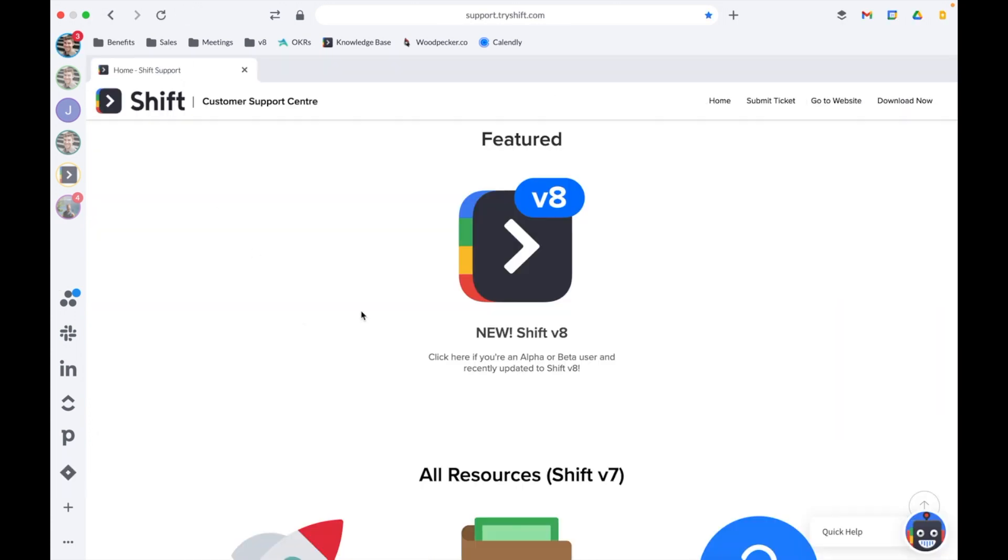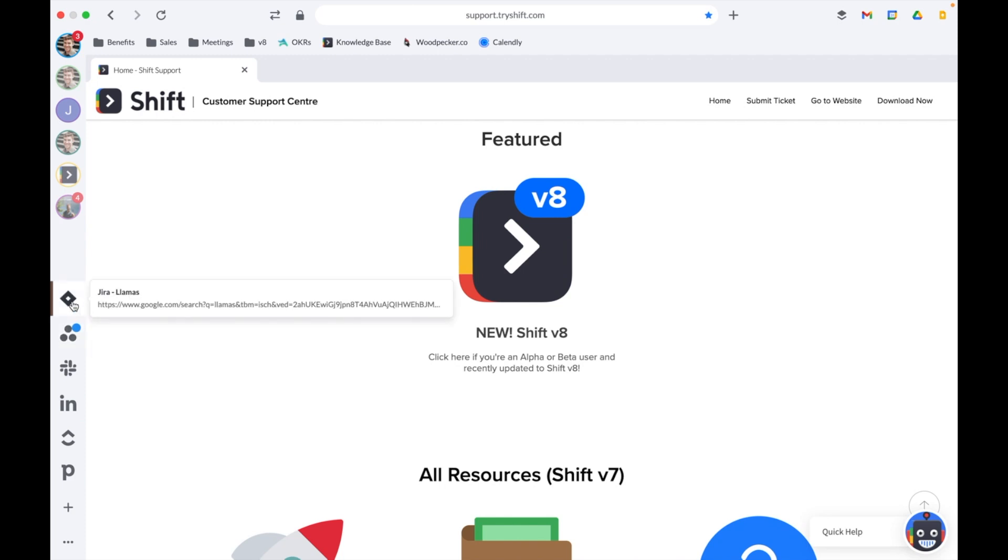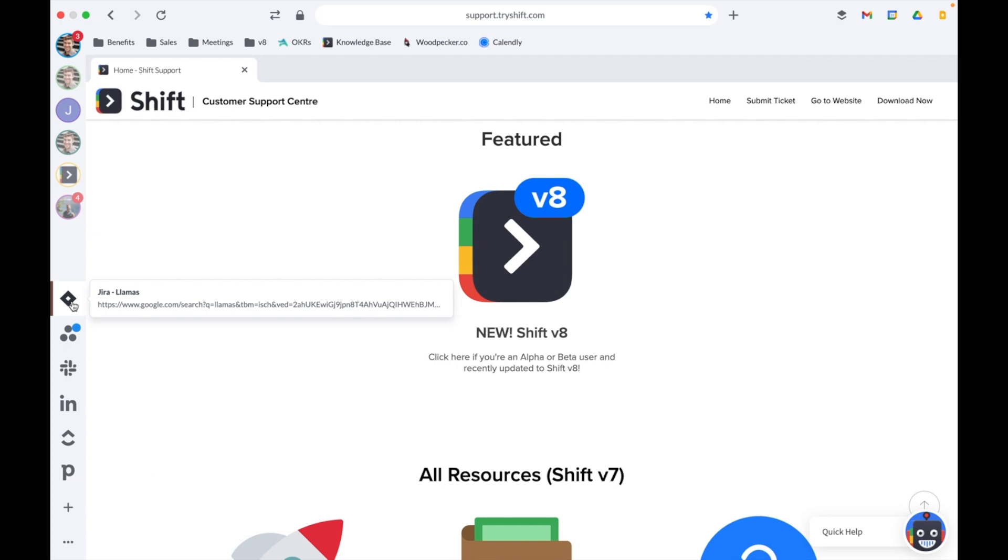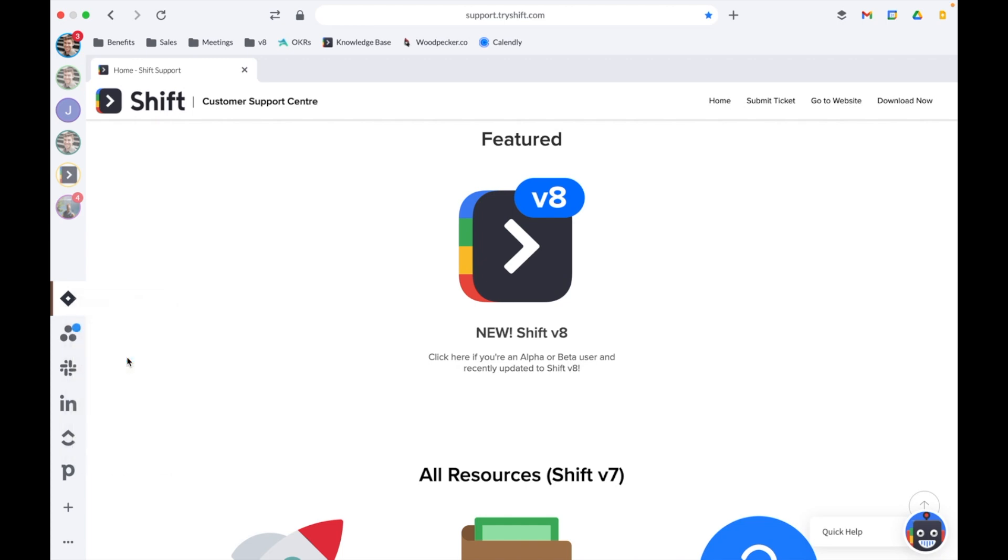Once you've added all your apps to Shift, simply drag and drop to change the order in which they appear on your sidebar. If you've accidentally added the wrong app or want to delete one from your sidebar, simply right-click or Ctrl-click on that app and then select Delete App to remove it from your setup.